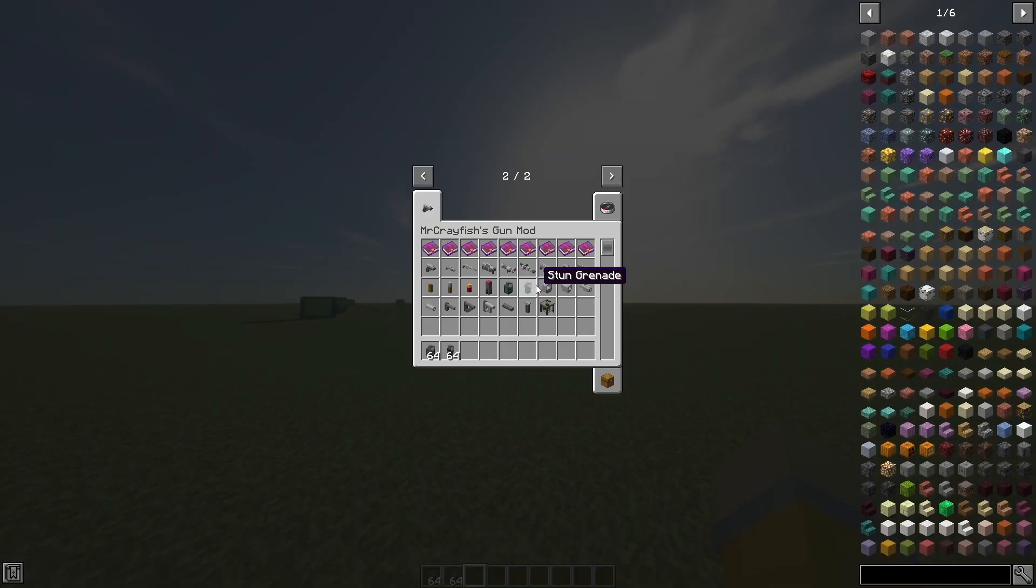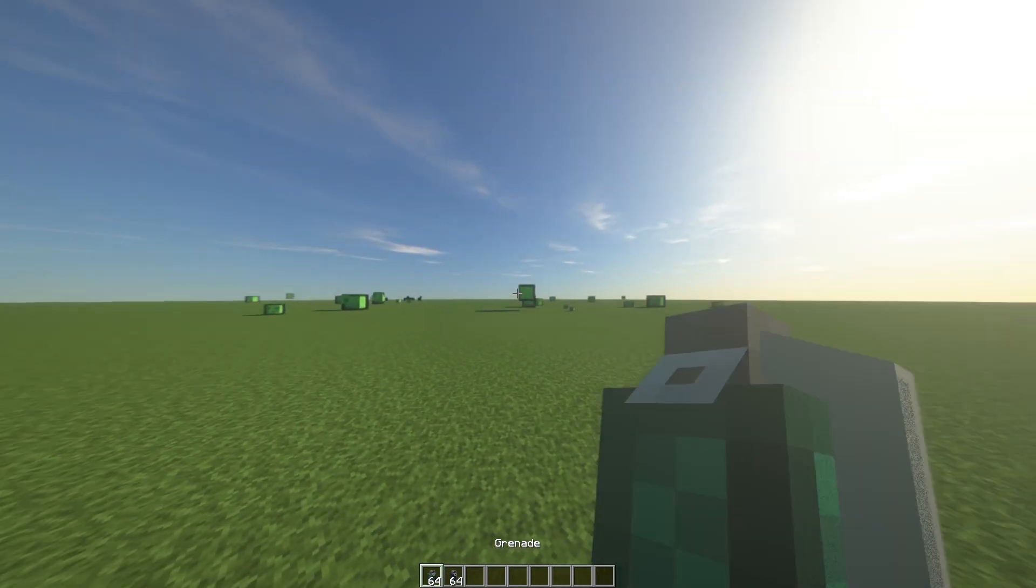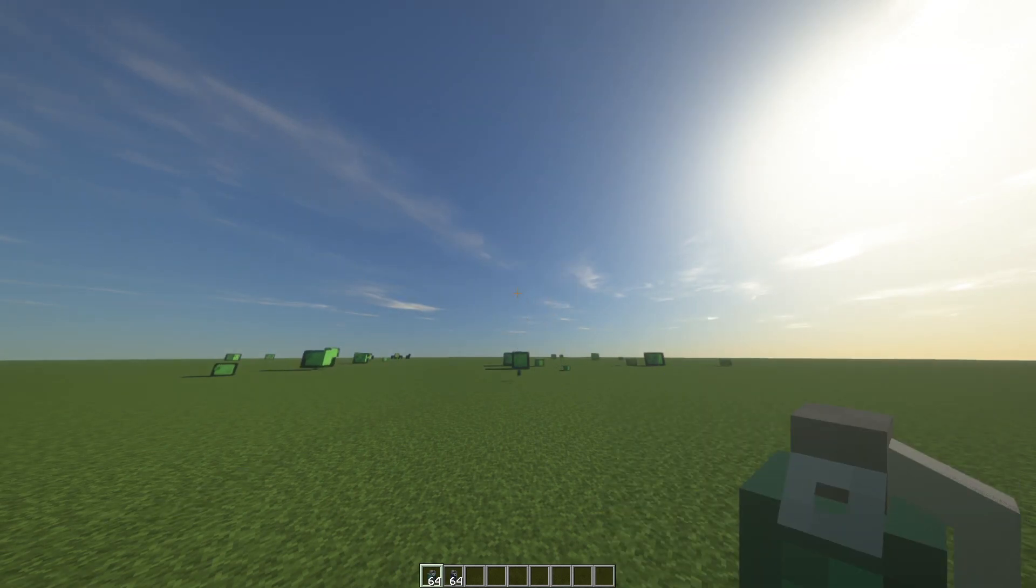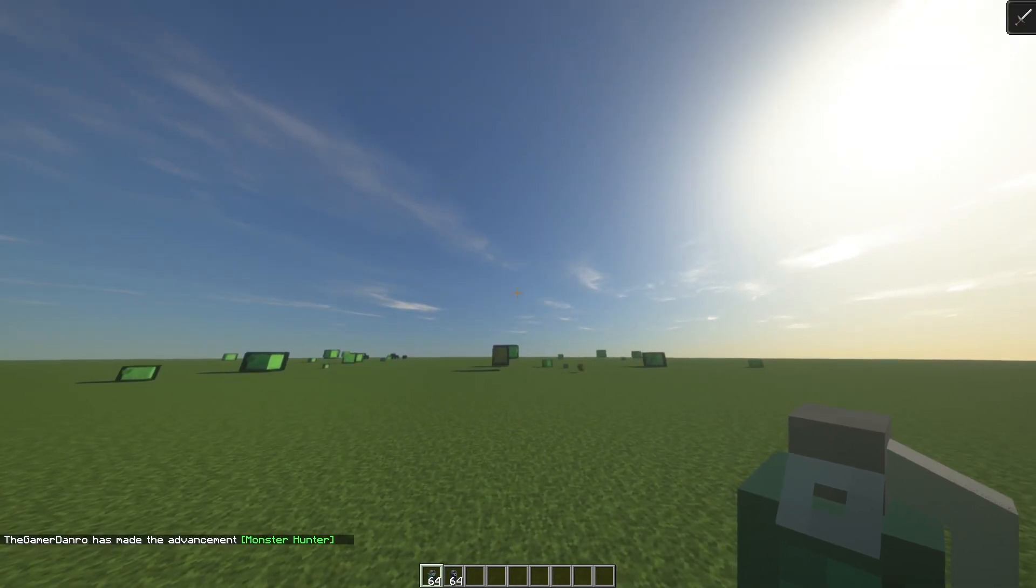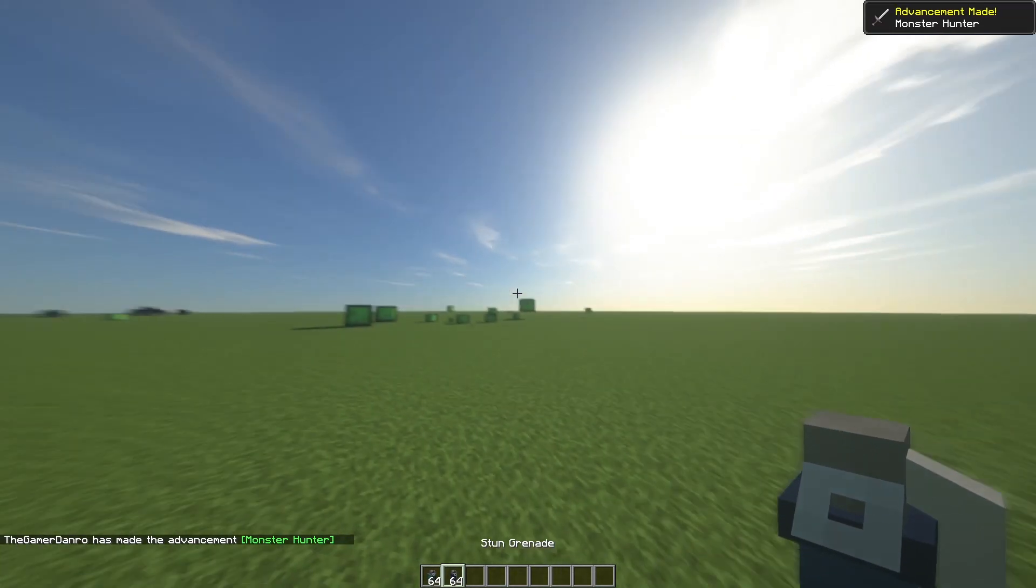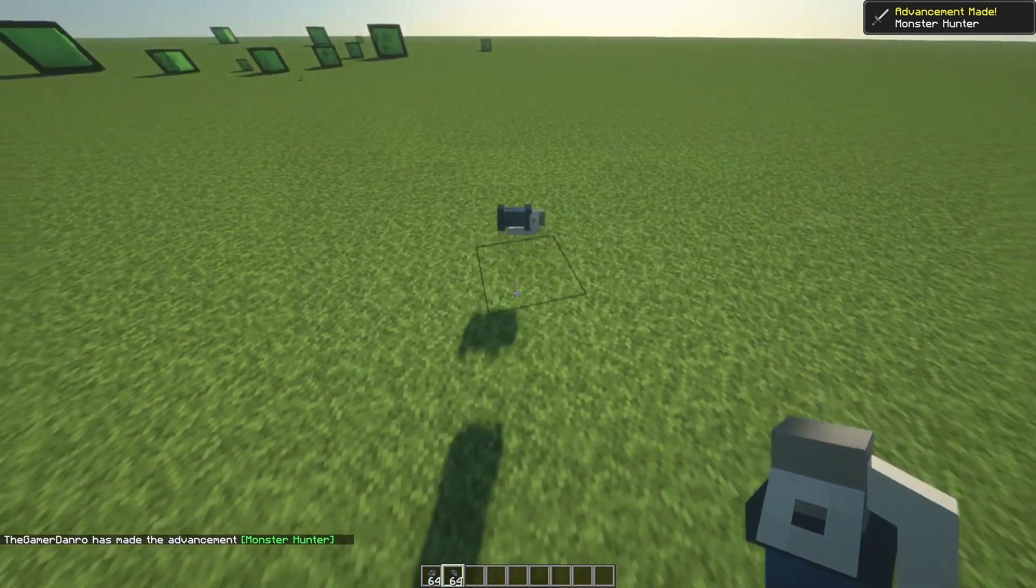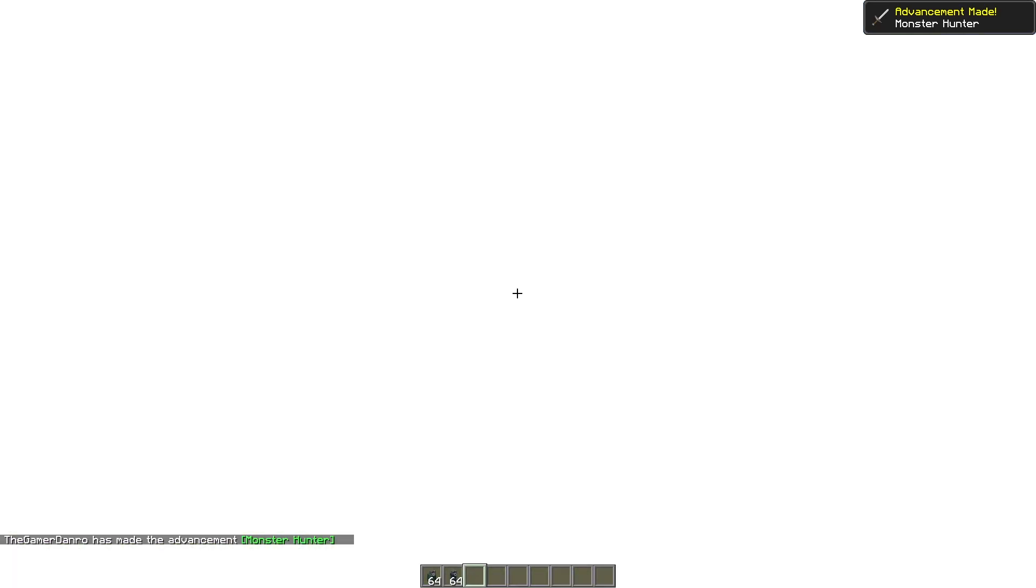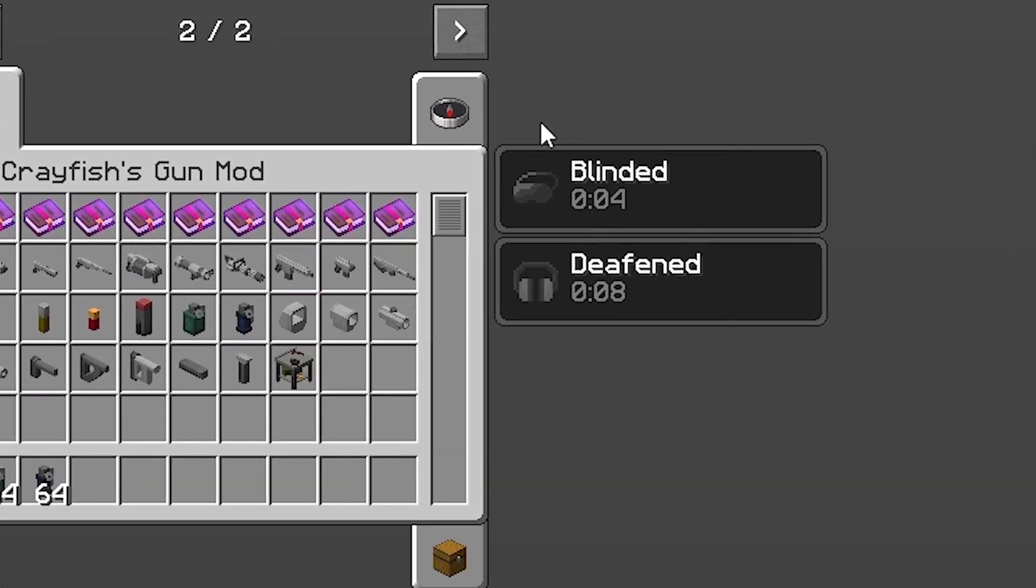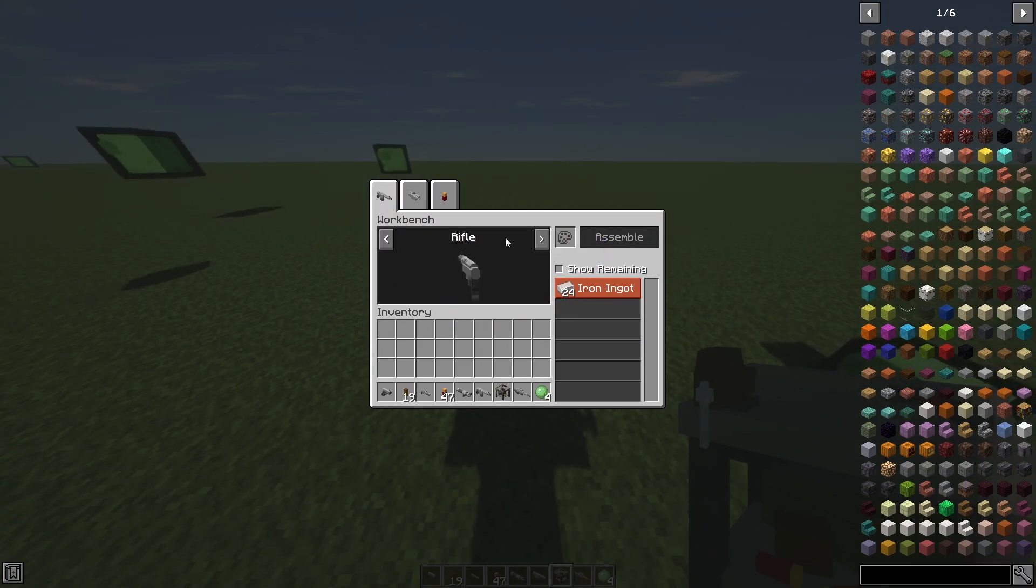This mod adds 2 grenades: the normal grenade and the stun grenade. The stun grenade gives you blindness and deafness for 10 seconds that even milk can cure. You can craft these guns on the workbench with the right resources.